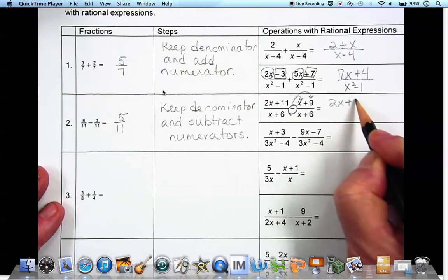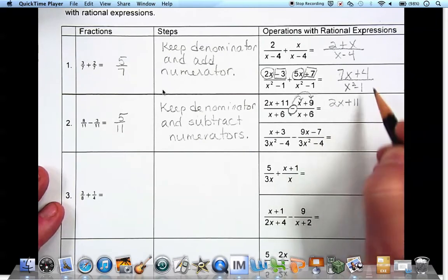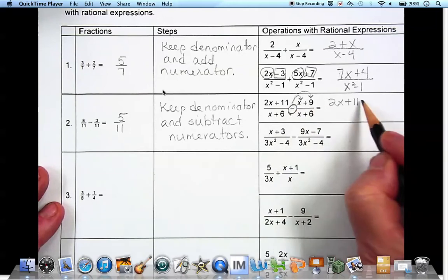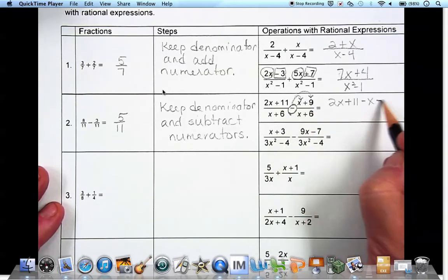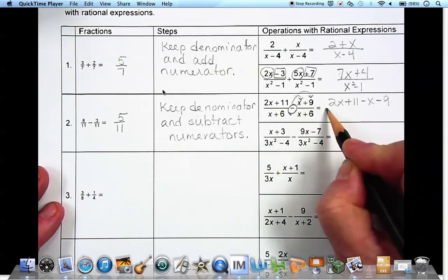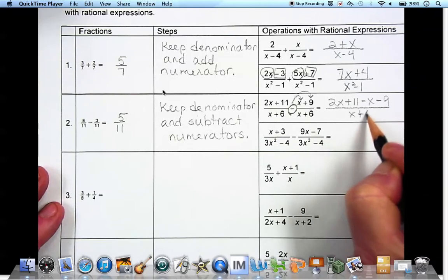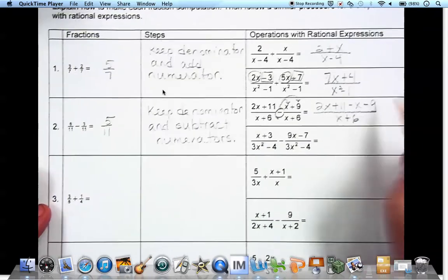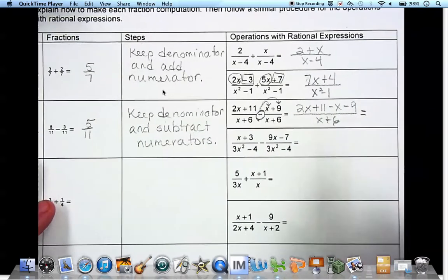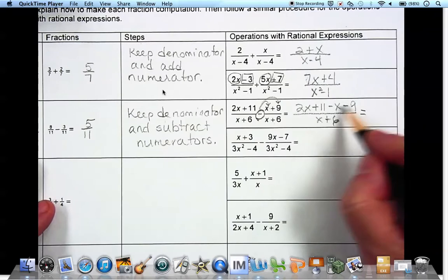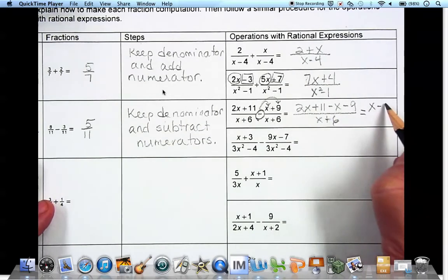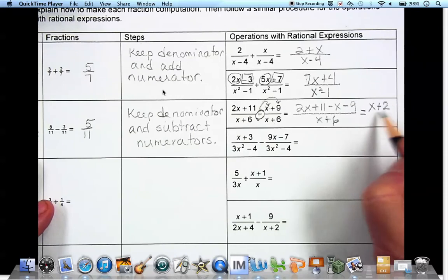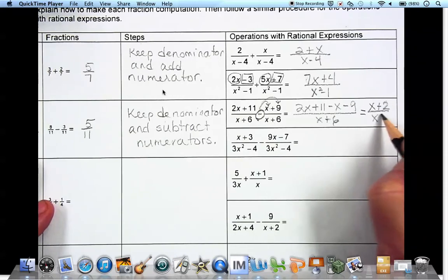We have 2x plus 11, then minus x and minus 9, over one denominator. Combining like terms: 2x minus x is x, and 11 minus 9 is 2, giving us x plus 2 over x plus 6.